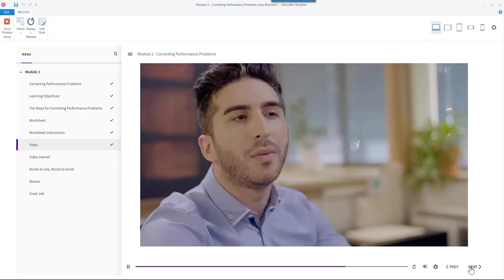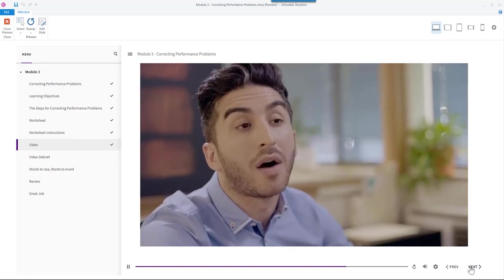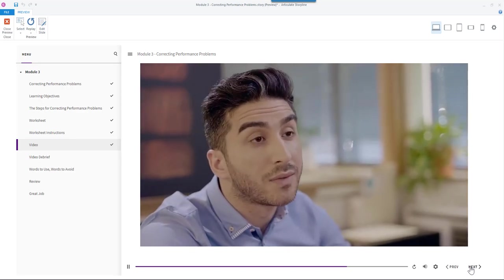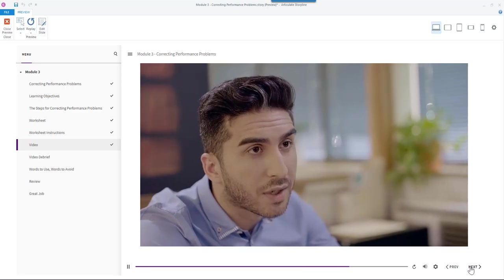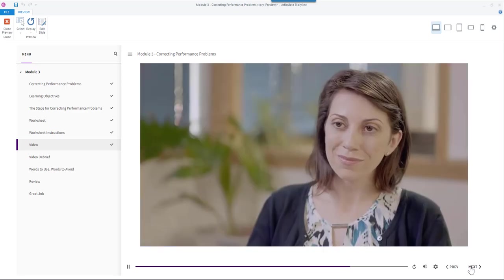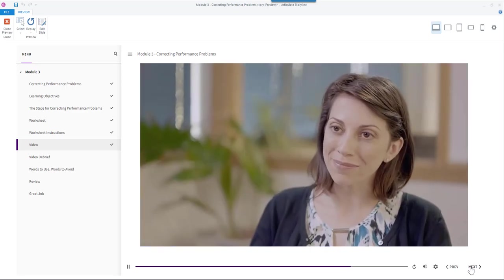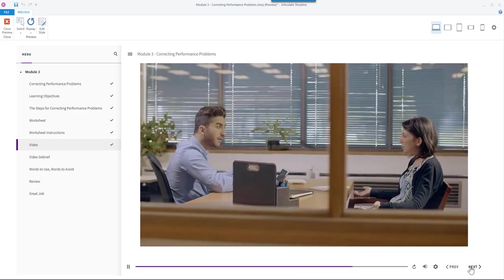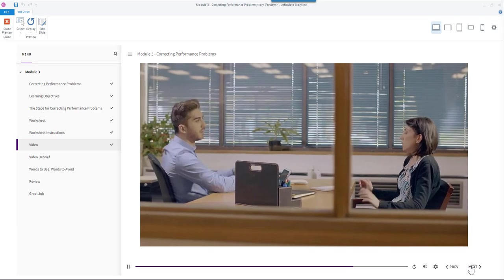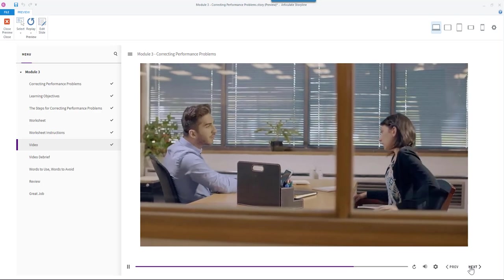Are you open to offloading some of your day-to-day activities so you can devote most of your time to this project? Sure, Jamal. But to whom? Let's get into it. Okay.